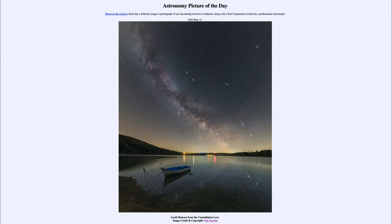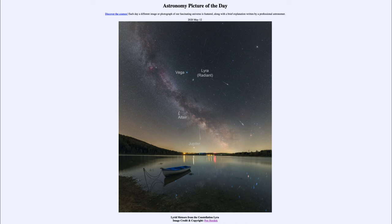If we move the mouse over the image, some features are annotated. We can see the Milky Way galaxy very clearly, curving from the upper left down to the lower right of the image. This is our own spiral galaxy as we see it from within, and we can make out the dark dust clouds and bright star clouds that make it up.